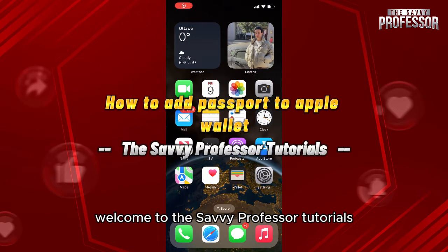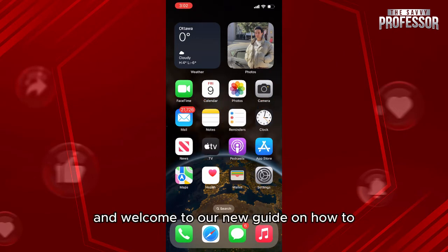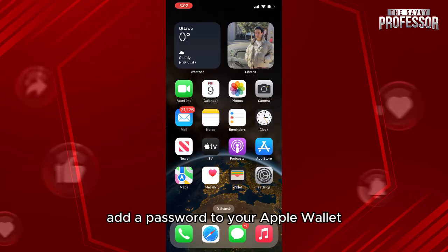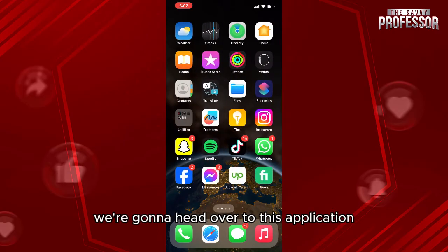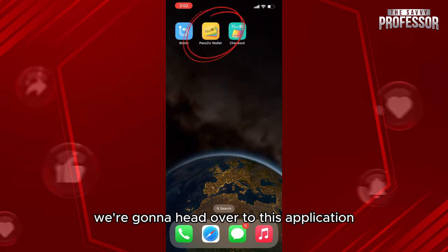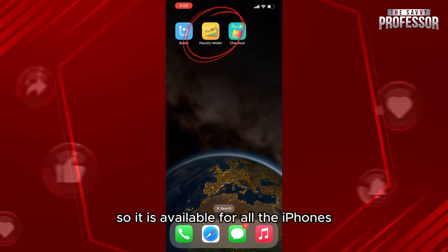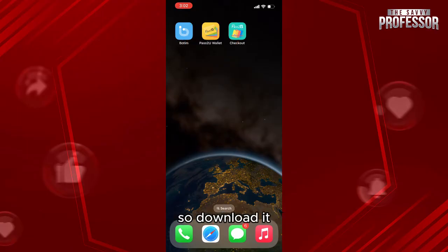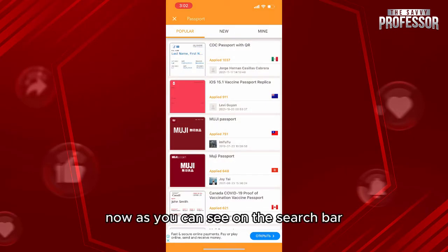Hello everyone, welcome to the Savvy Professor tutorials and welcome to our new guide on how to add a passport to your Apple Wallet. The process is pretty easy. First of all, we're going to head over to this application called Pass to You Wallet, which is available for all iPhones. Download it, then access it by clicking on the application.